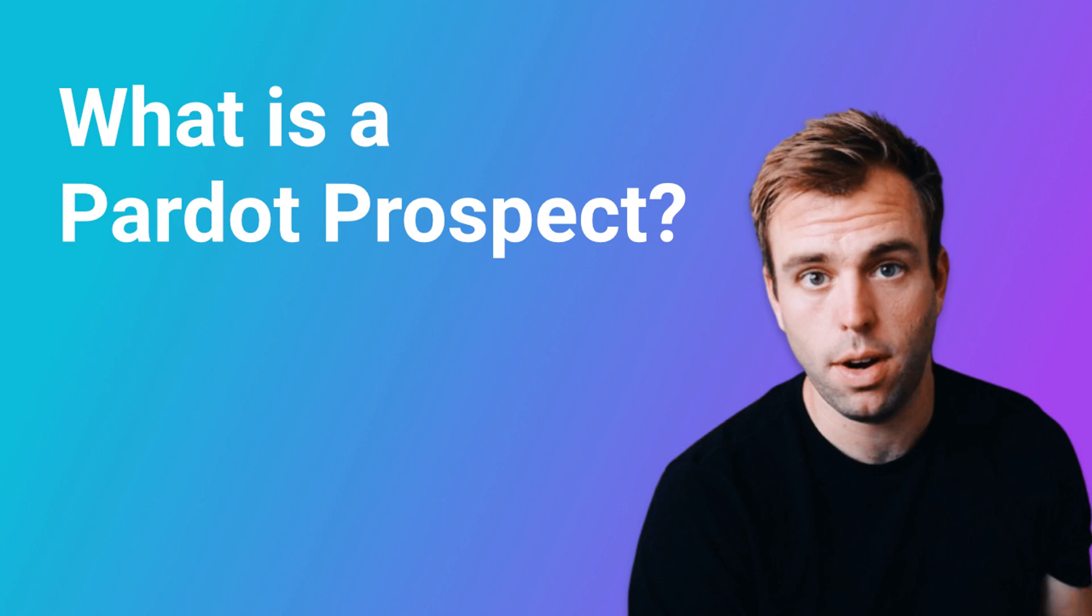Hi, I'm Brian Hayes, a Salesforce and Pardot consultant with Rotiv. We're an official Salesforce partner, and we help small businesses automate their processes. In this video, I'm going to answer the question, what is a prospect in Pardot?